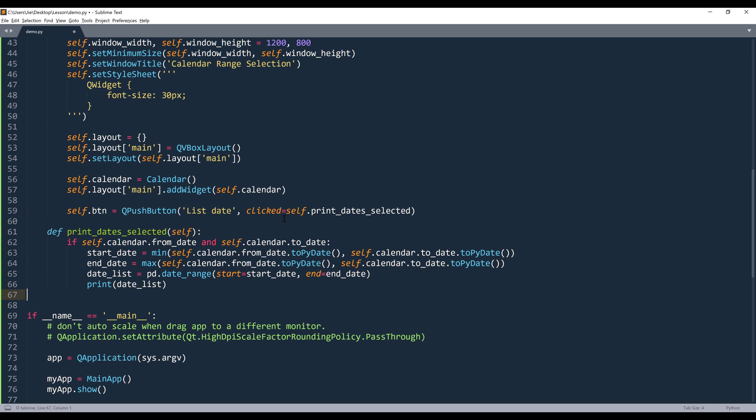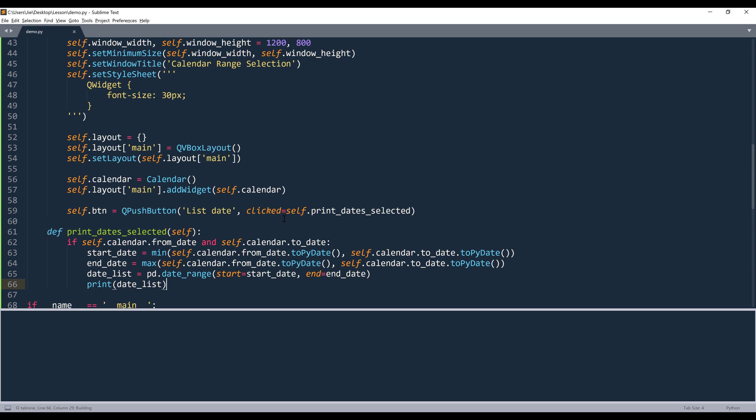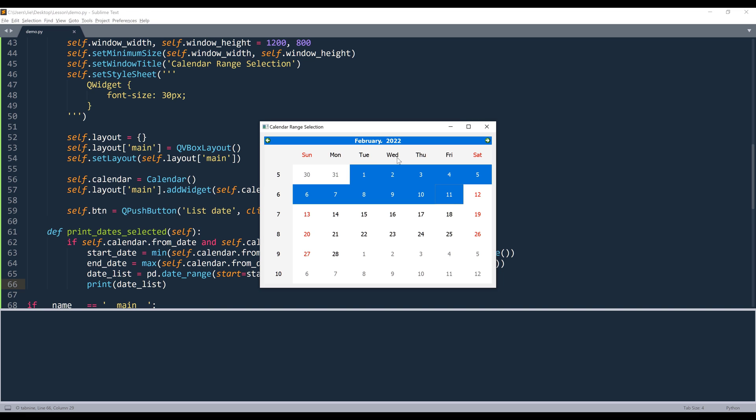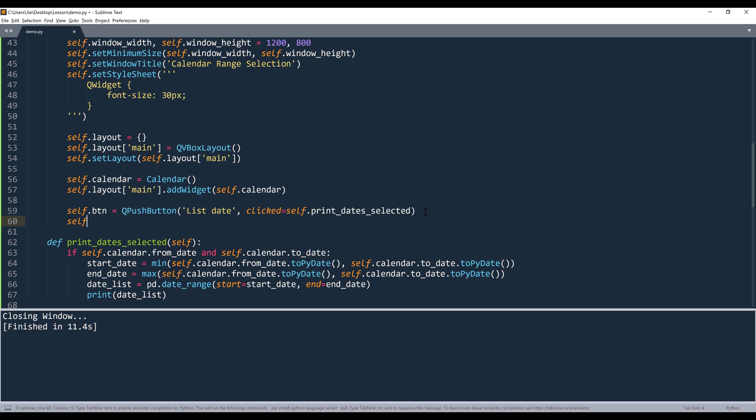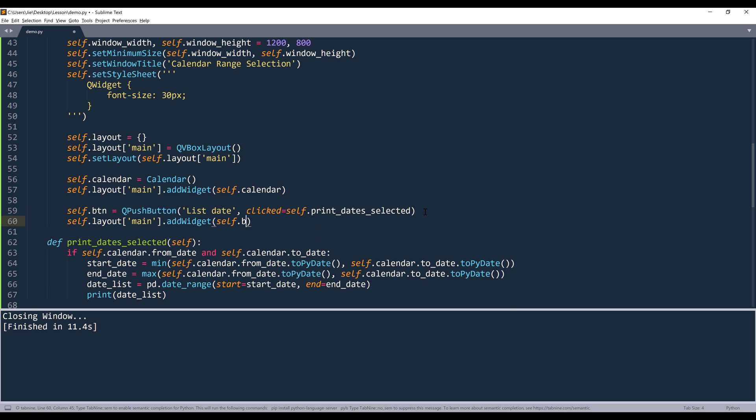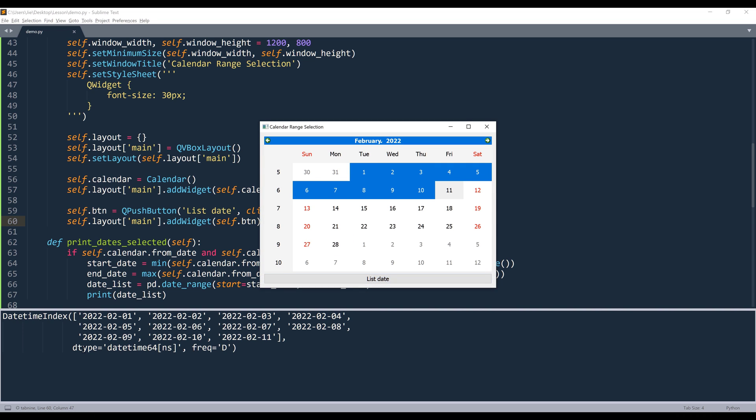So this is going to be the content for the script. Now let's take a look. So if I simply select February 1st to February 11th. Oh, I forgot to insert the push button. And if I click on list_dates, it's going to return datetime index from February 1st to February 11th.